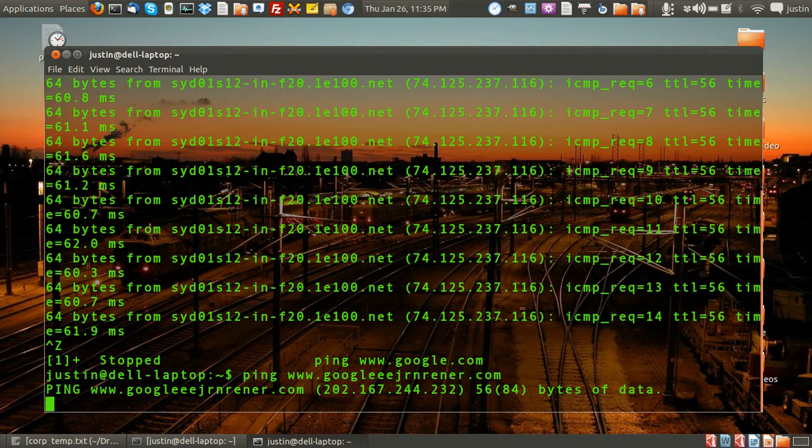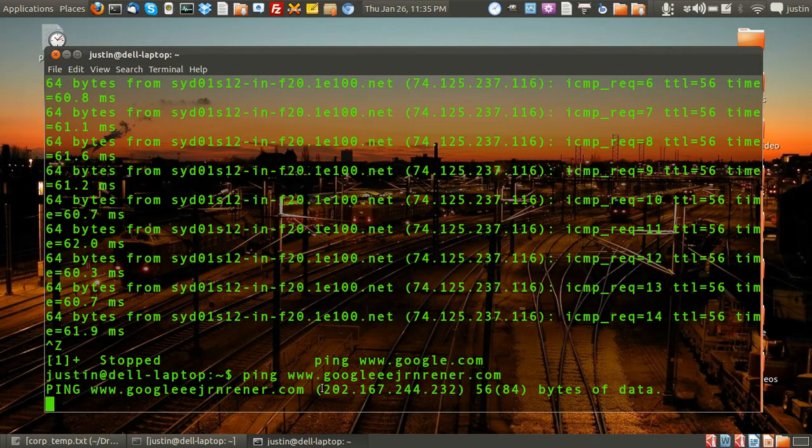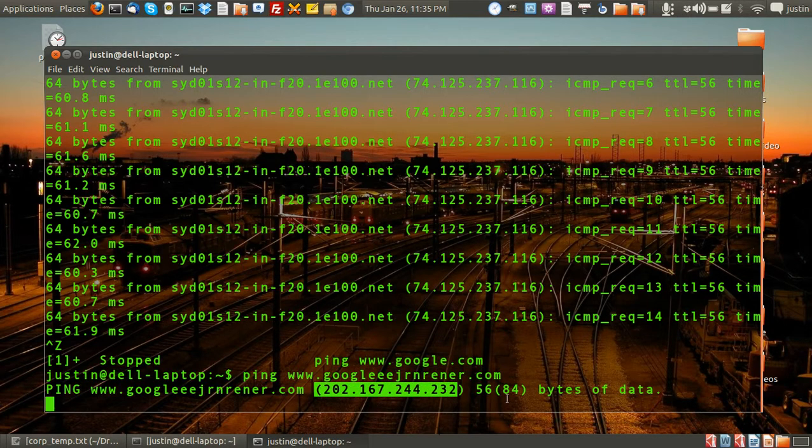Now as you can see there it just hangs and nothing really happens. I'm sure that 202 address is a domain name server actually looking for it but just can't find it.